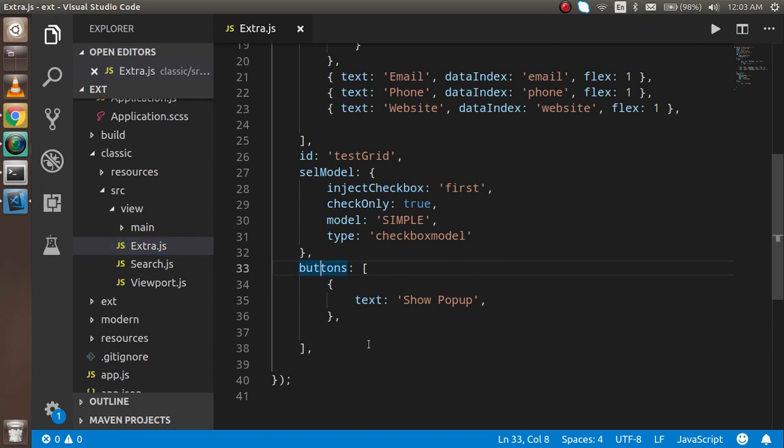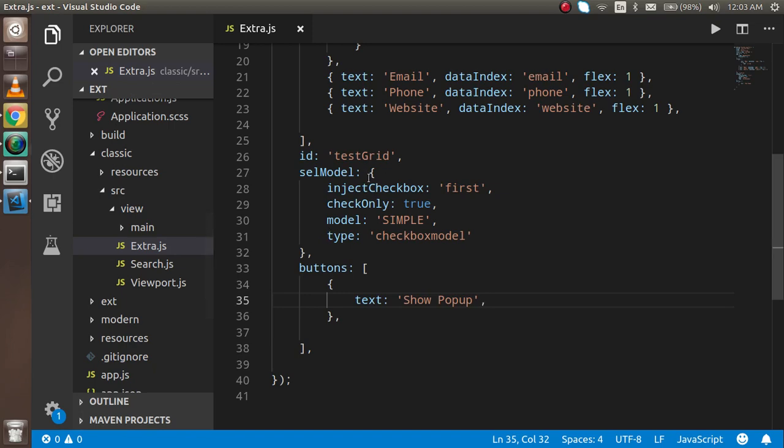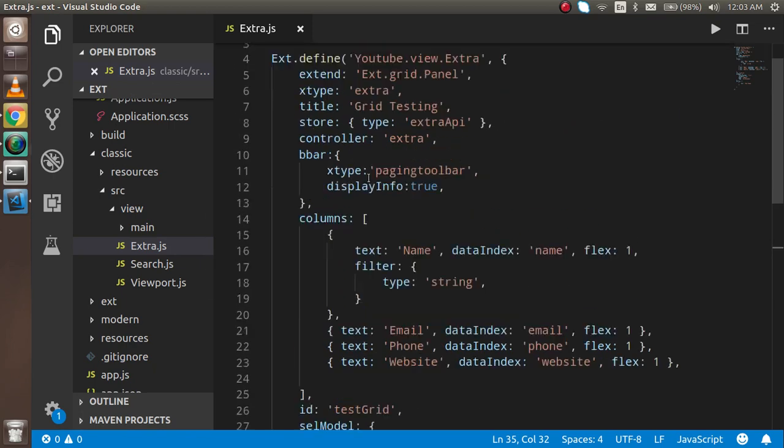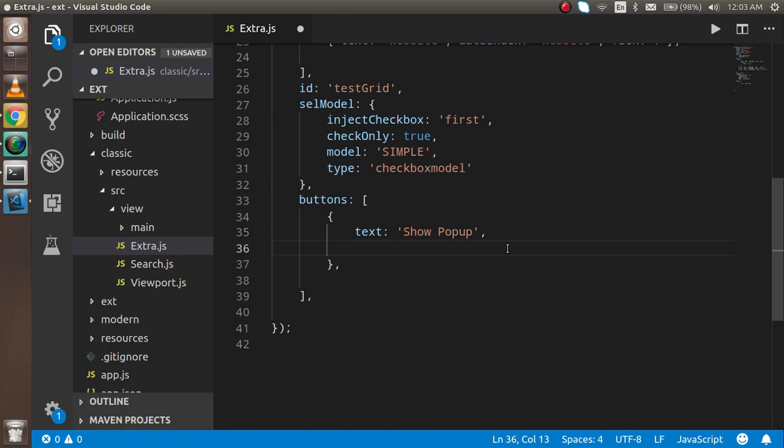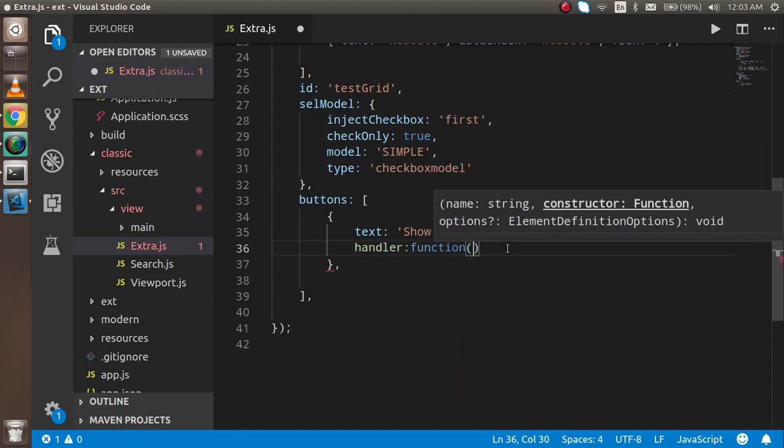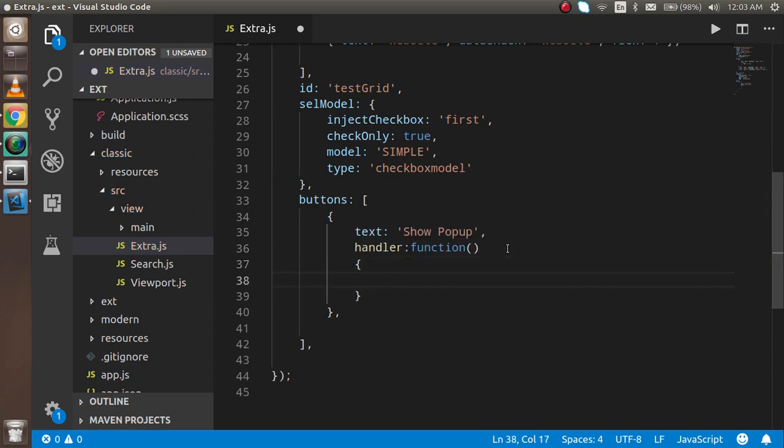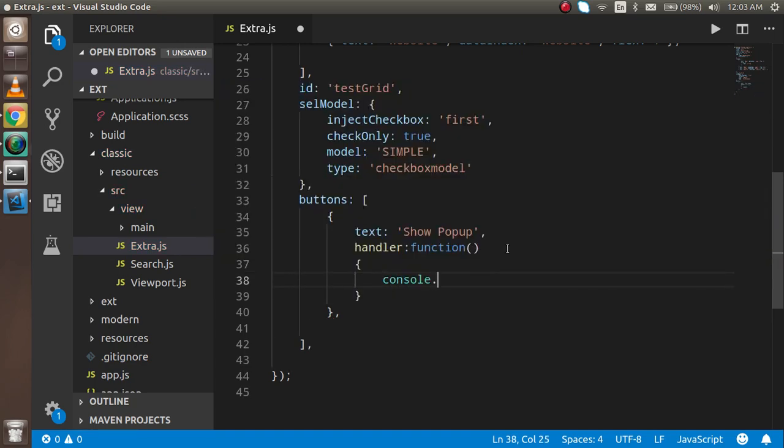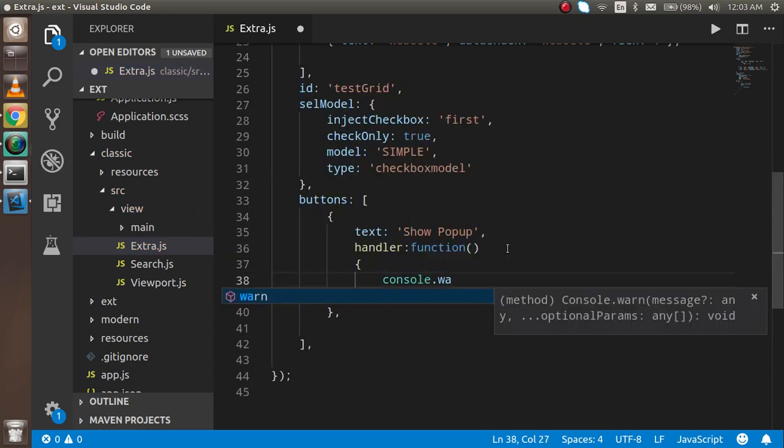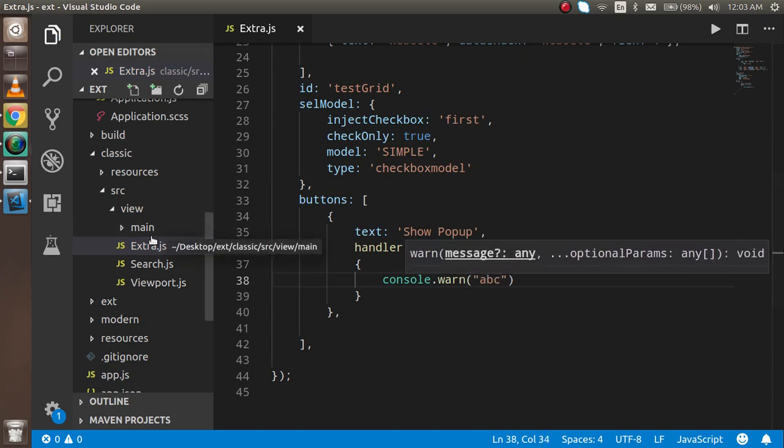First of all, you can see that I have a button and on that button I will make a click function. In the handler I'm just going to write a function and here we can console something, abc just for testing, to see if it will work.